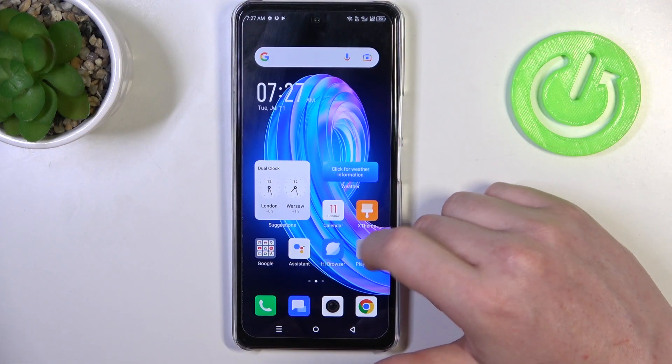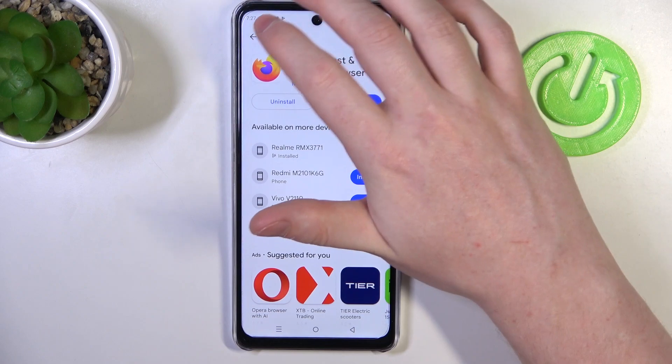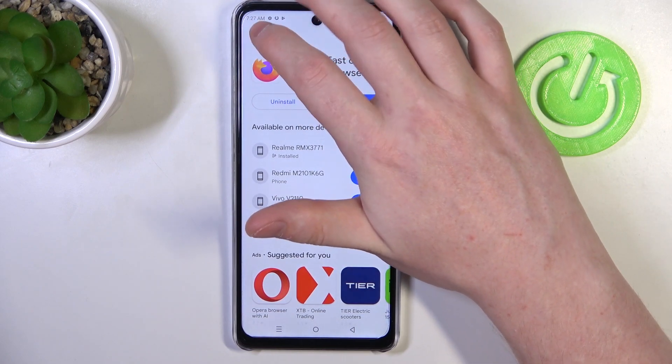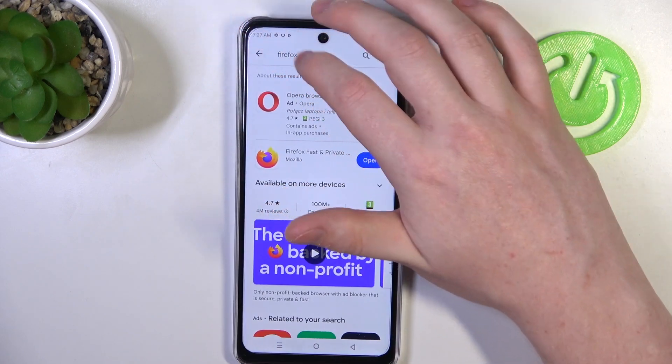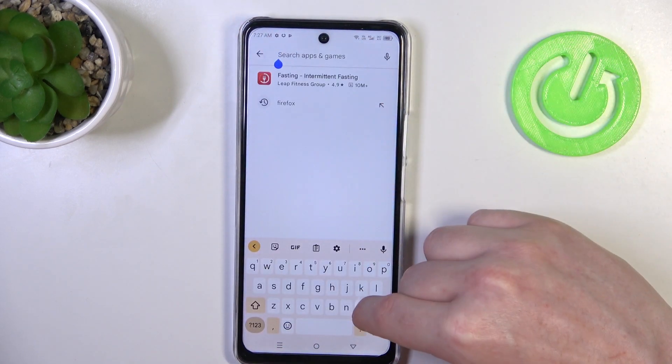And to do this, we'll need to open Google Play Store. Now, in the top search, find the app called Microsoft Edge.